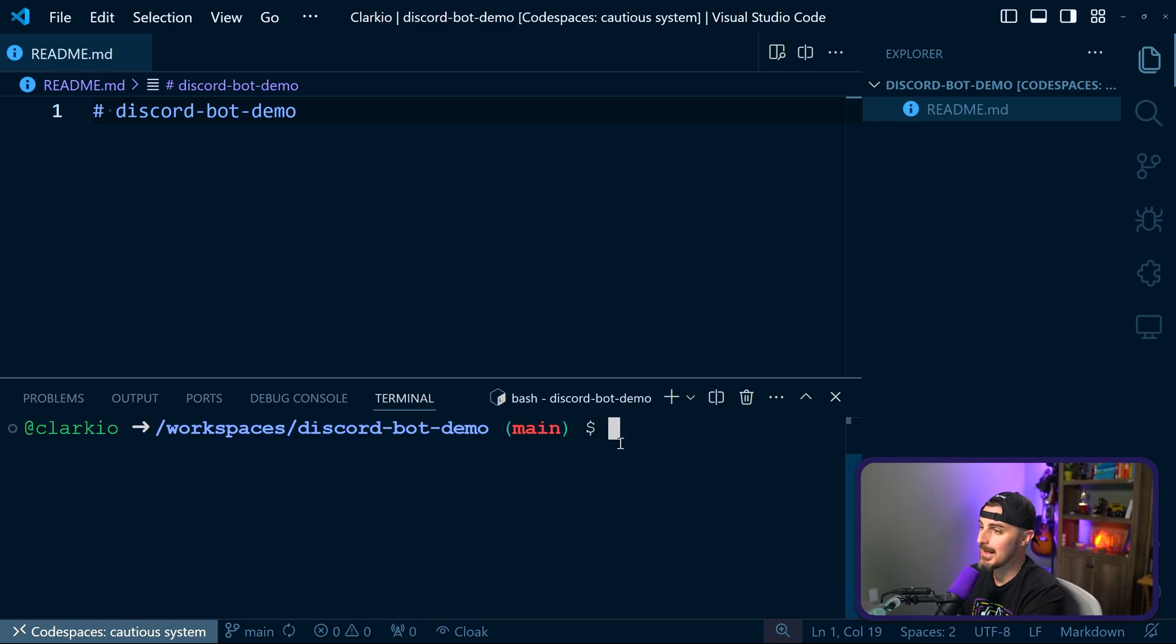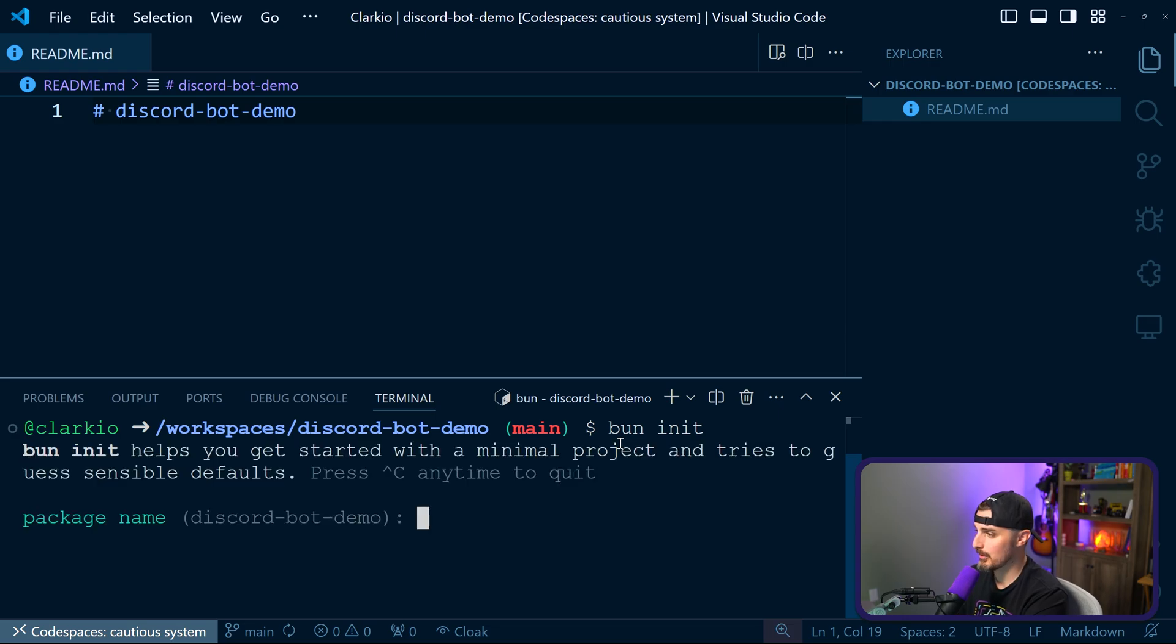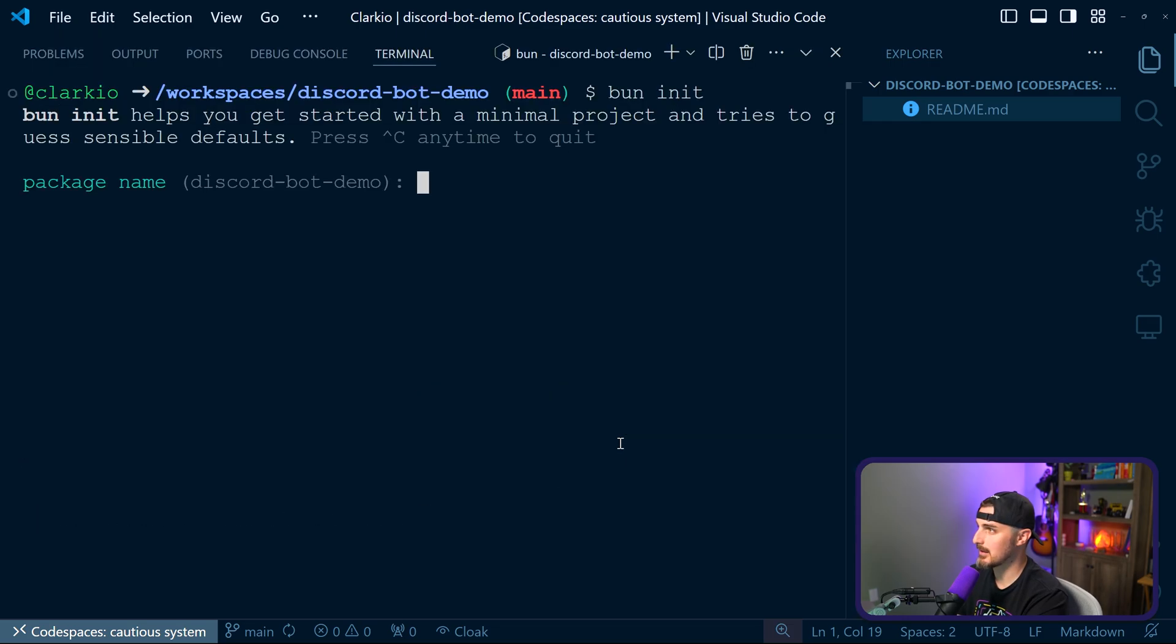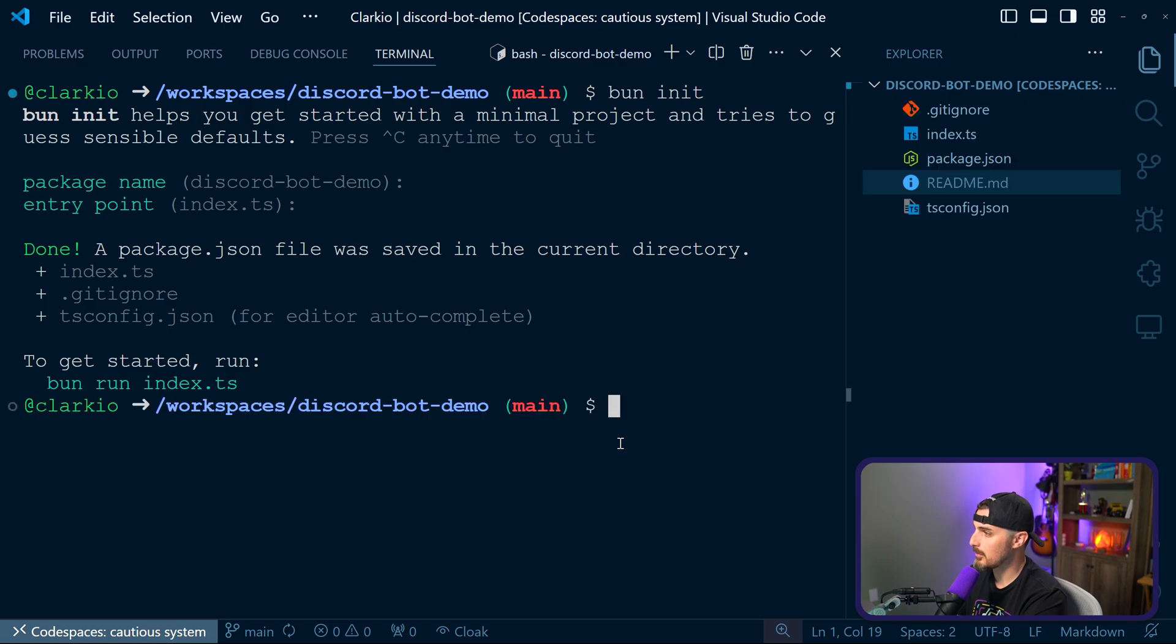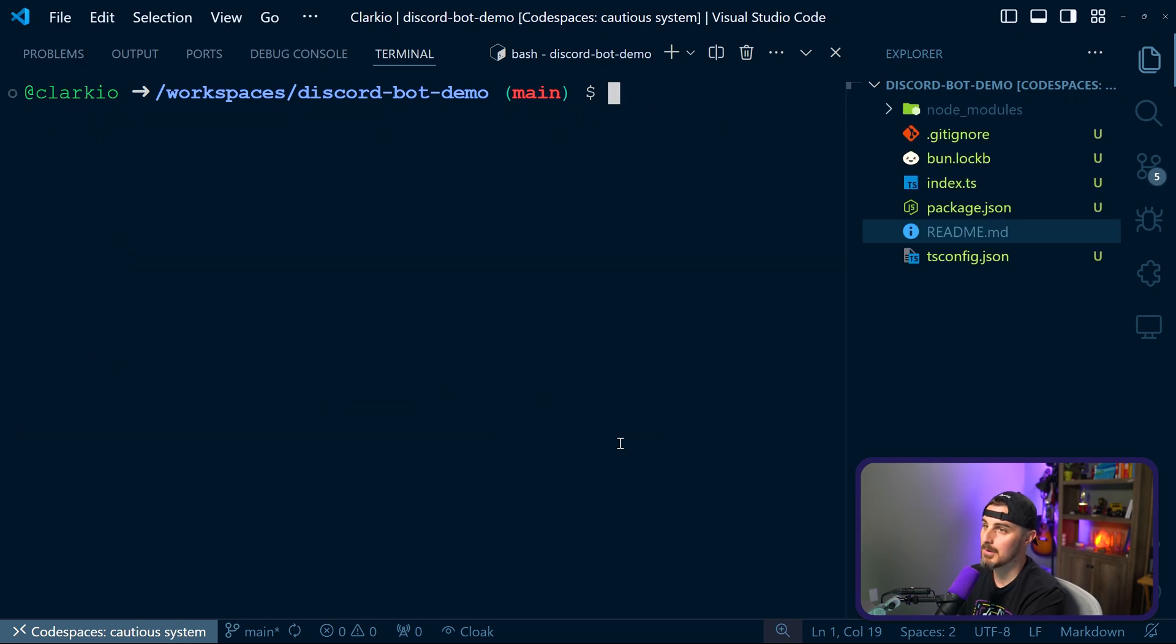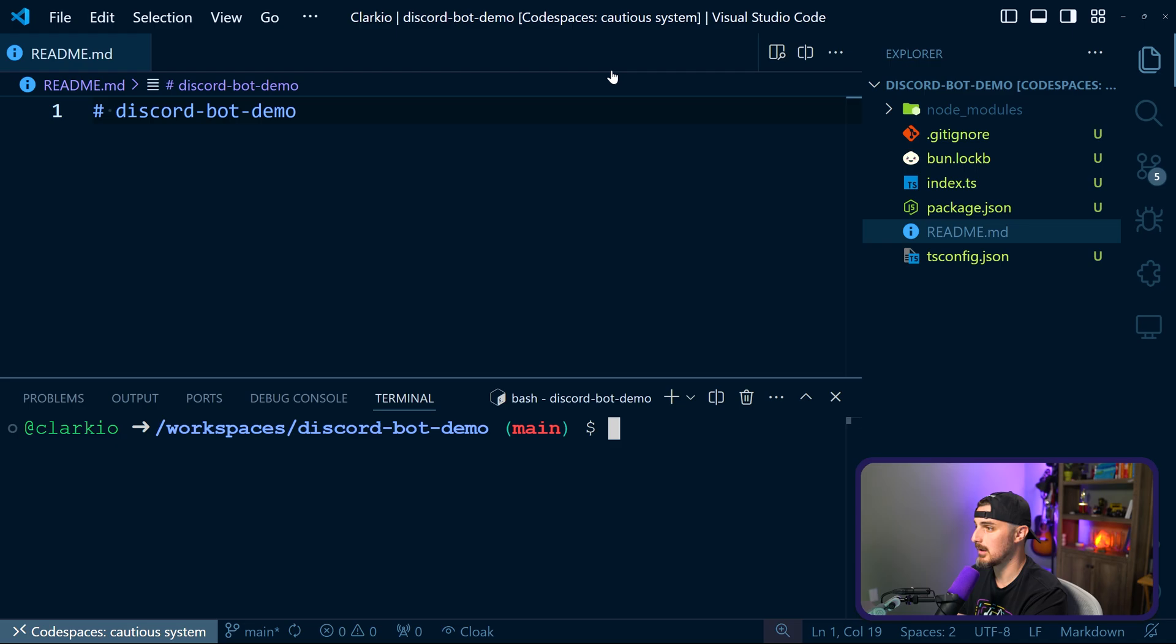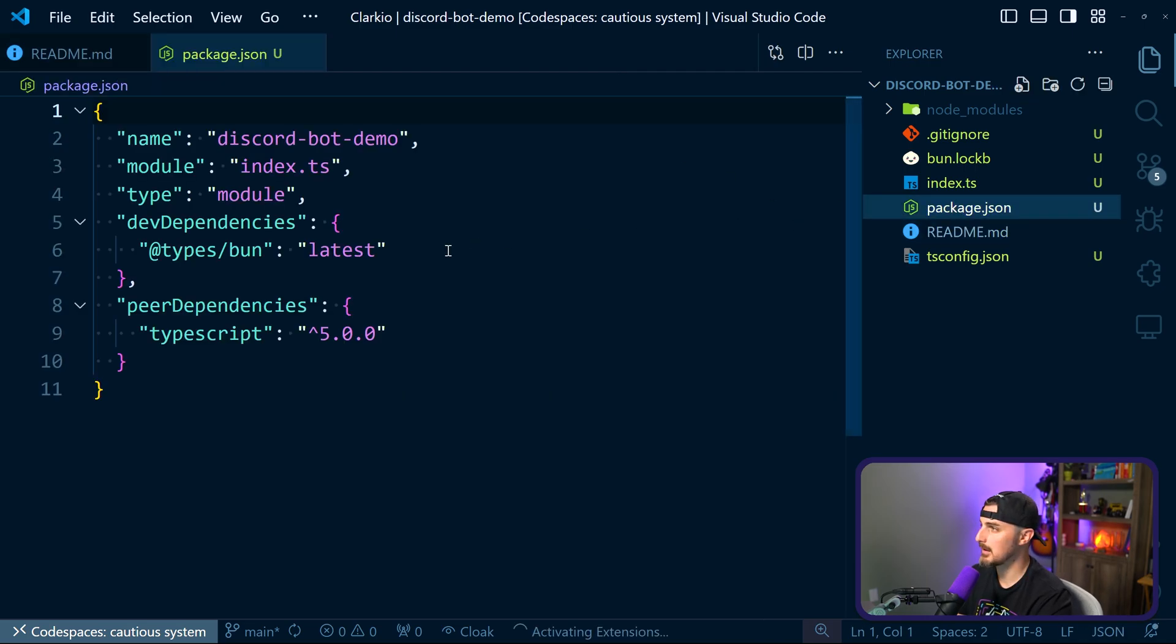So BUN has a built-in command in their command line tool that you can initialize things called BUN init. If you step through some of the prompts here, I'm going to use the default name there. Yep, that's the entry point. And there we go. It's set up everything for us, did a quick install of any dependencies we needed, which is none right now, but at least set up the package JSON.